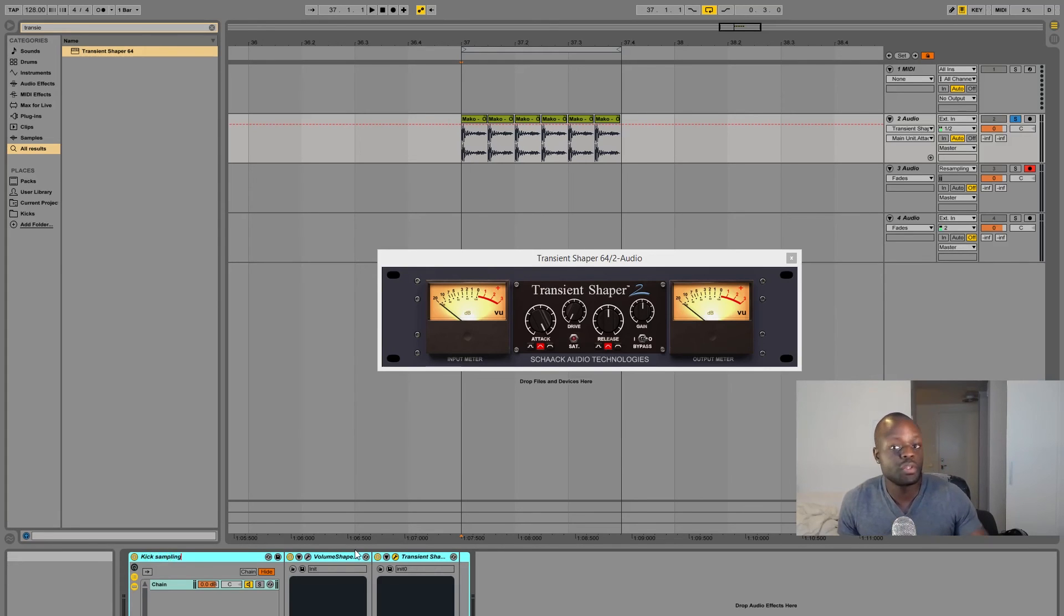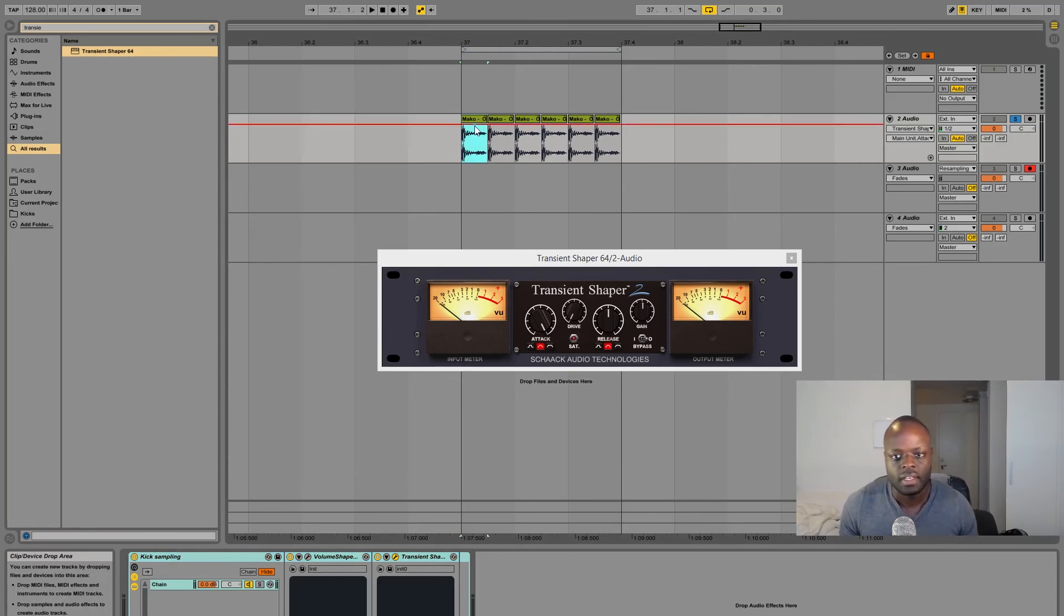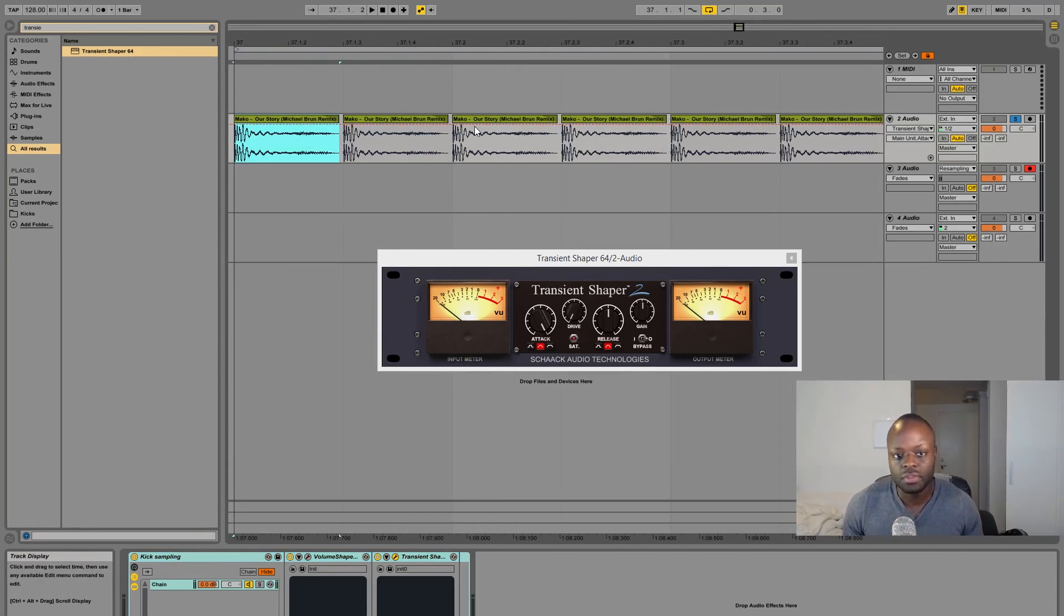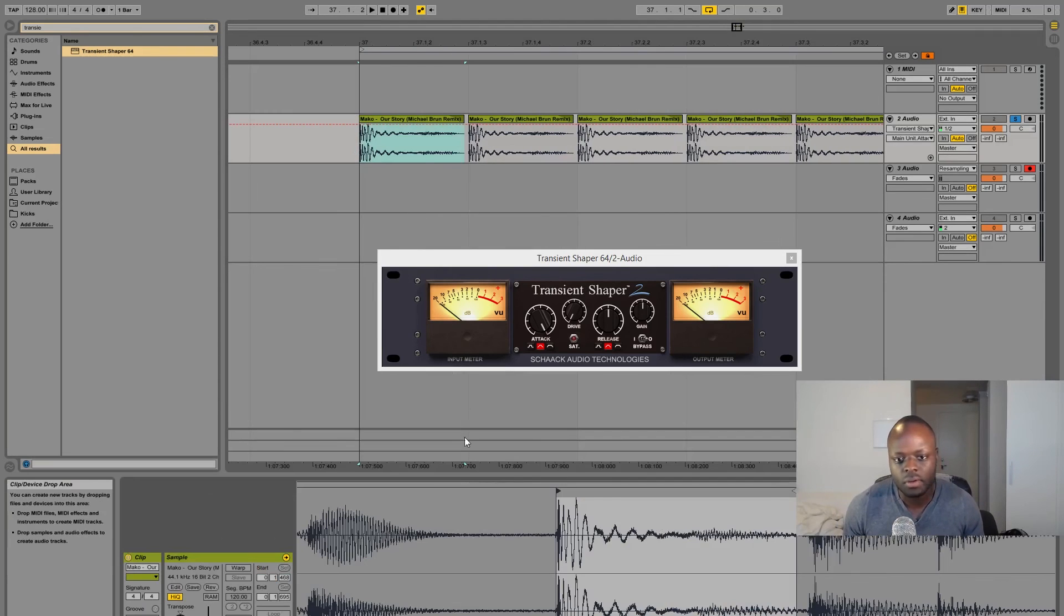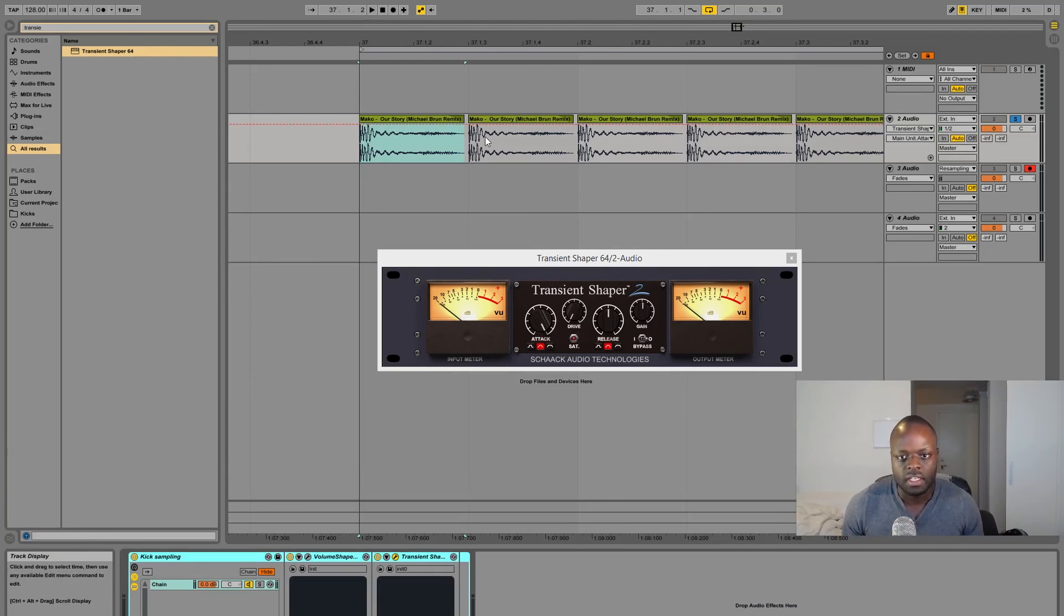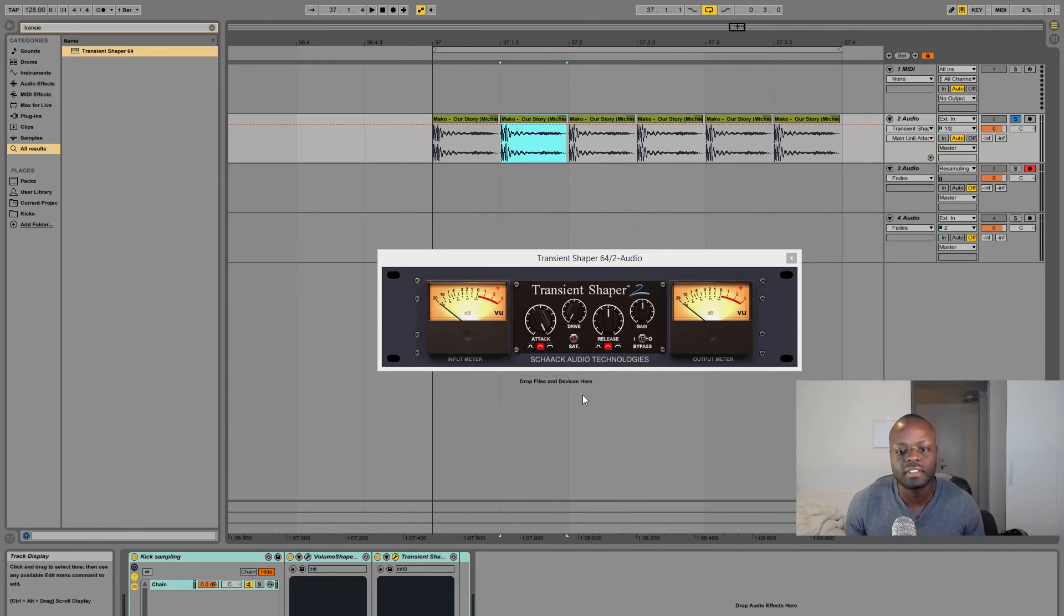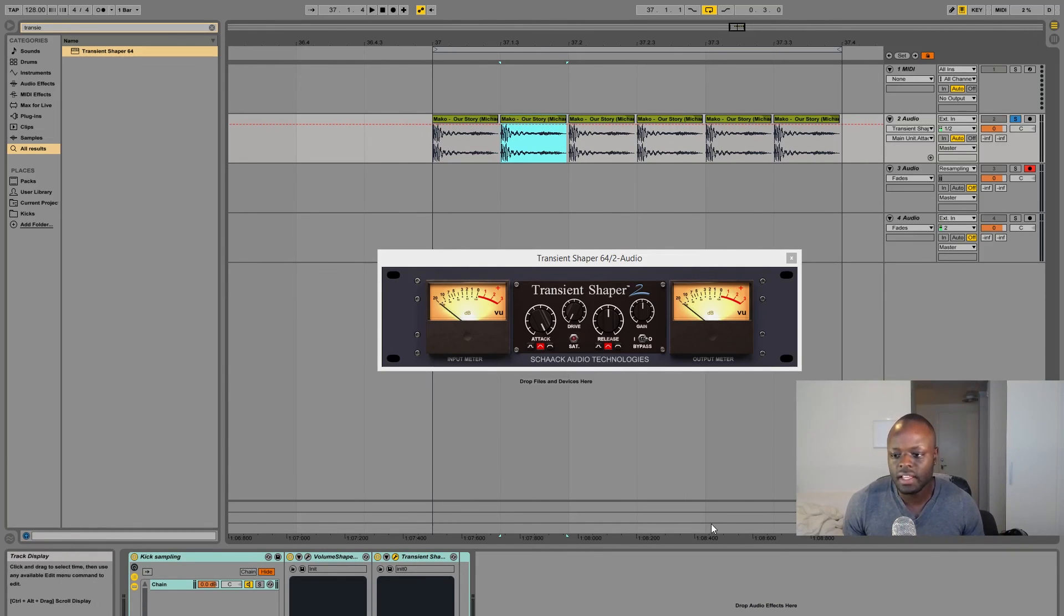So whenever you find a track that you like you can just import it. If you're using Ableton always make sure that you start from the very beginning and then cut it off like that, loop it, and you're done. You will have kicks within minutes.